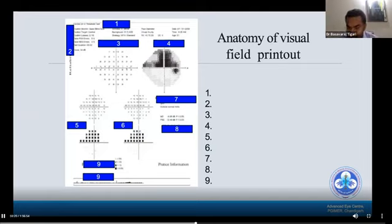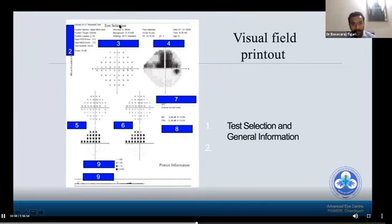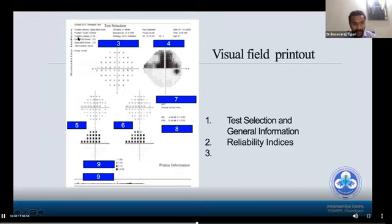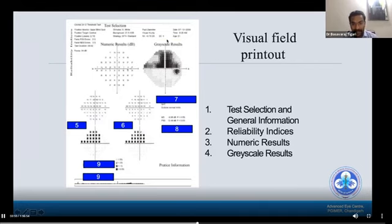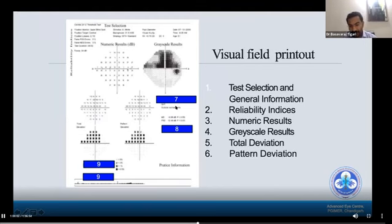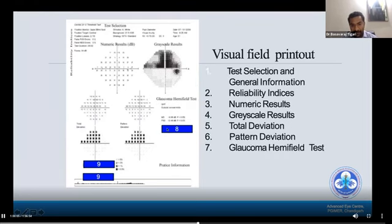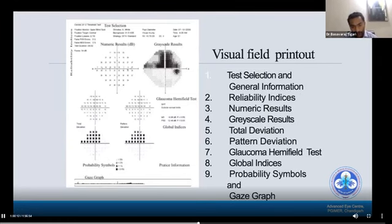The basic visual field printout has nine important parts — this is called the anatomy of the visual field printout, specifically the single field analysis printout. First is test selection and general information parameters. Second is reliability indices: fixation losses, false positive errors, and false negative errors. Third is numerical results. Fourth is grayscale. Fifth is total deviation. Sixth is pattern deviation. Seventh is the glaucoma hemifield test. Eighth is global indices. Ninth is probability symbols and the gaze graph.